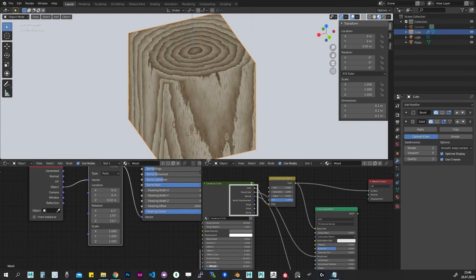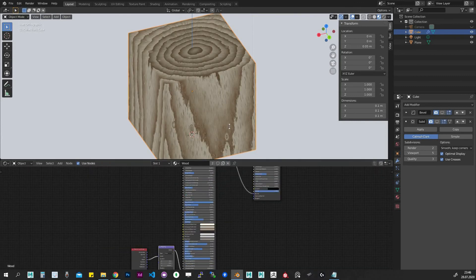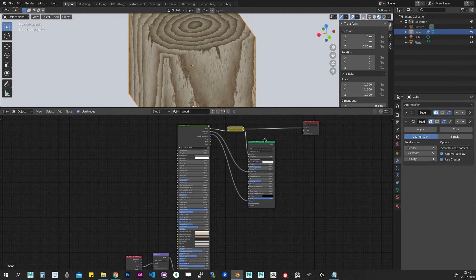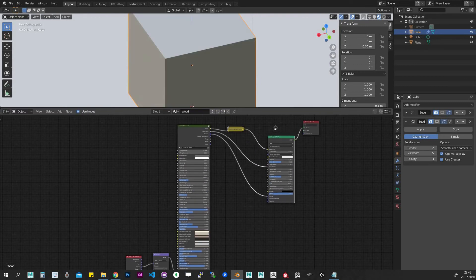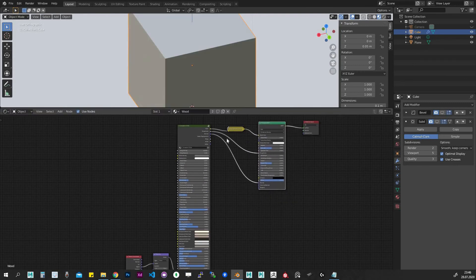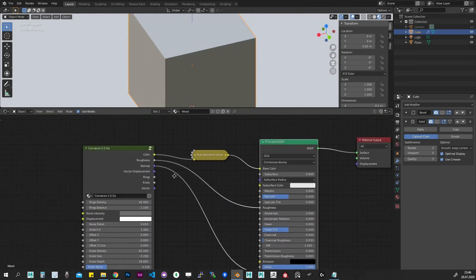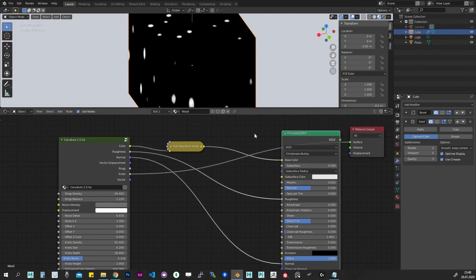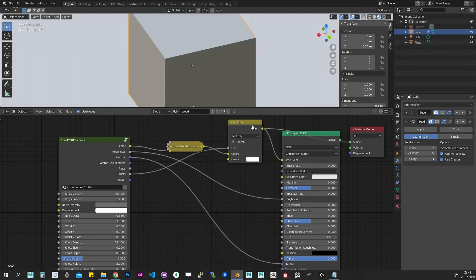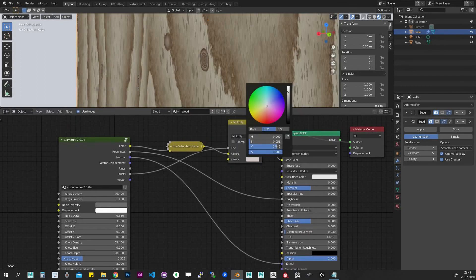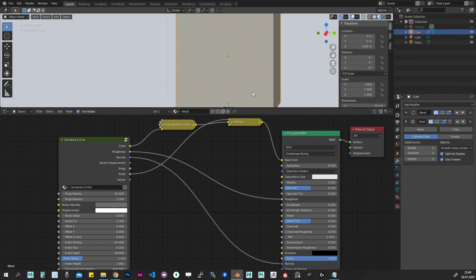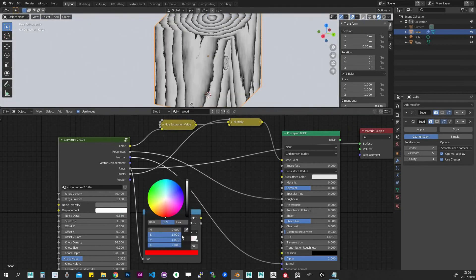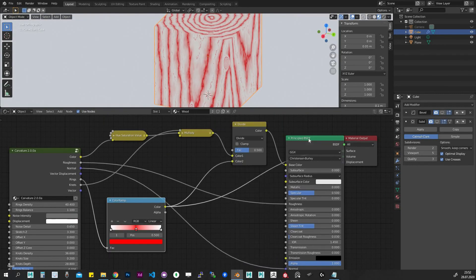Outputs. Let's see how to connect the Carvature node to our shader. In a basic setup we use color, roughness, and normal outputs. We can of course mix the other outputs with the basic ones if we want. We can even go crazy with it.